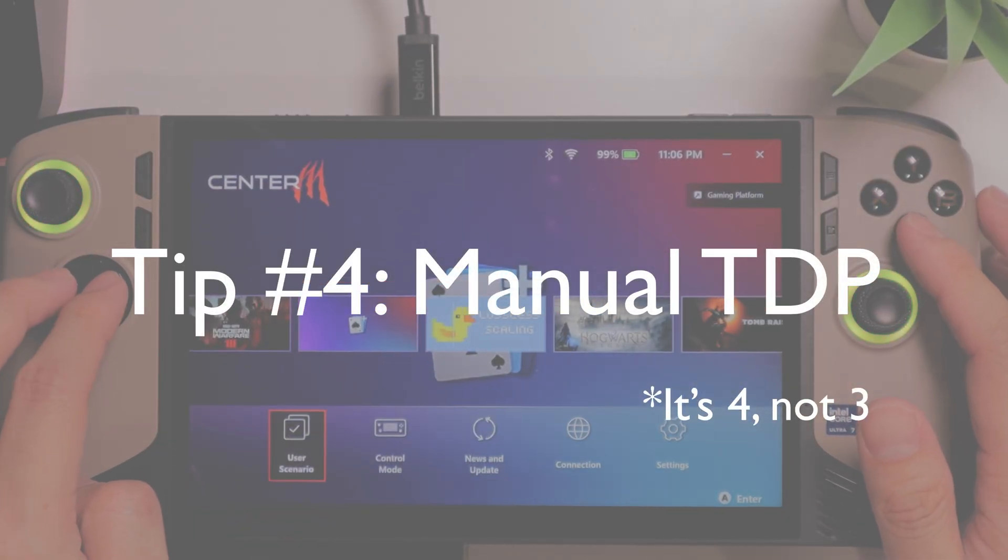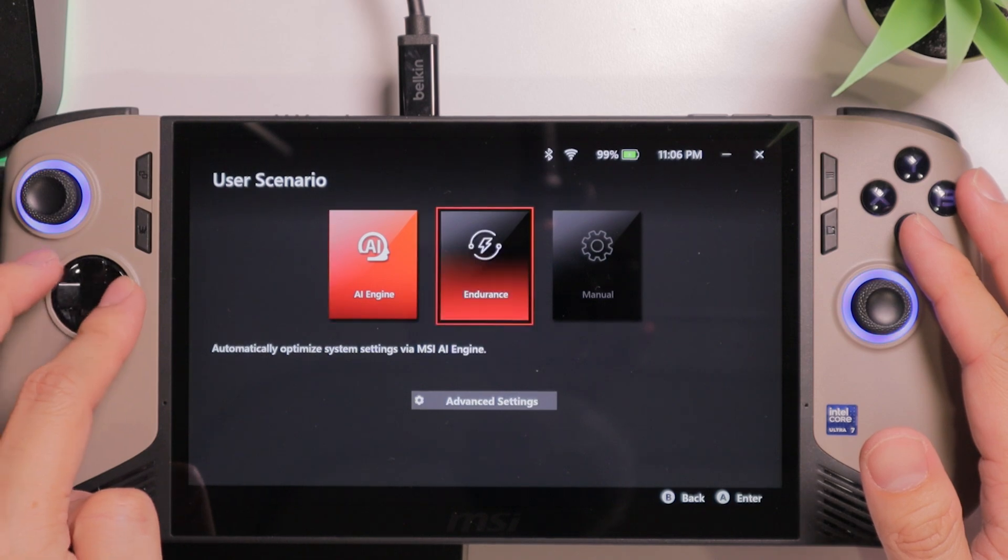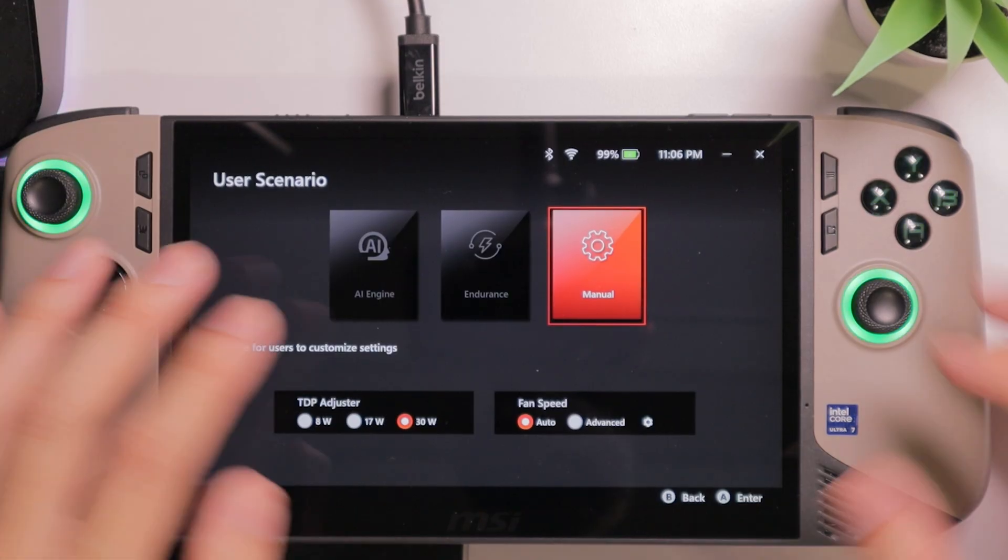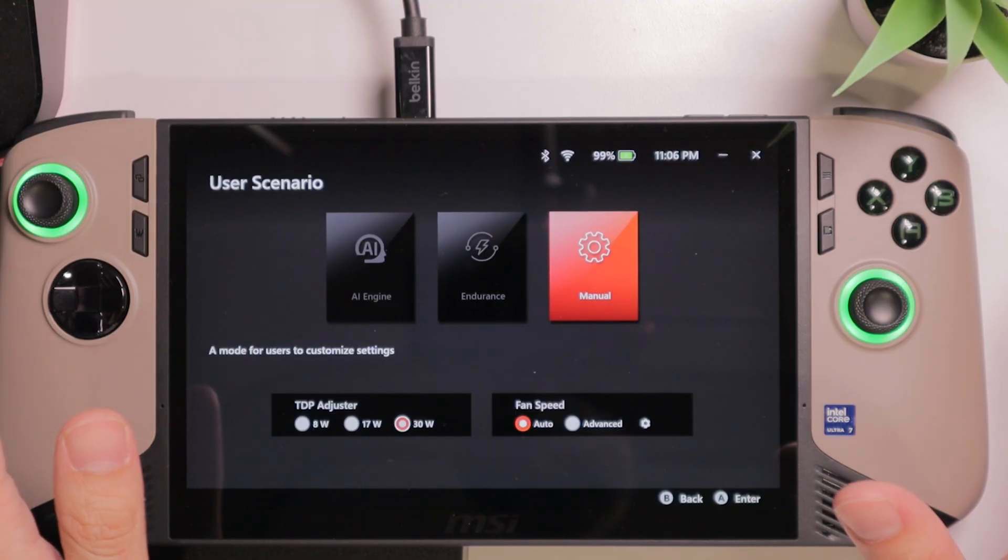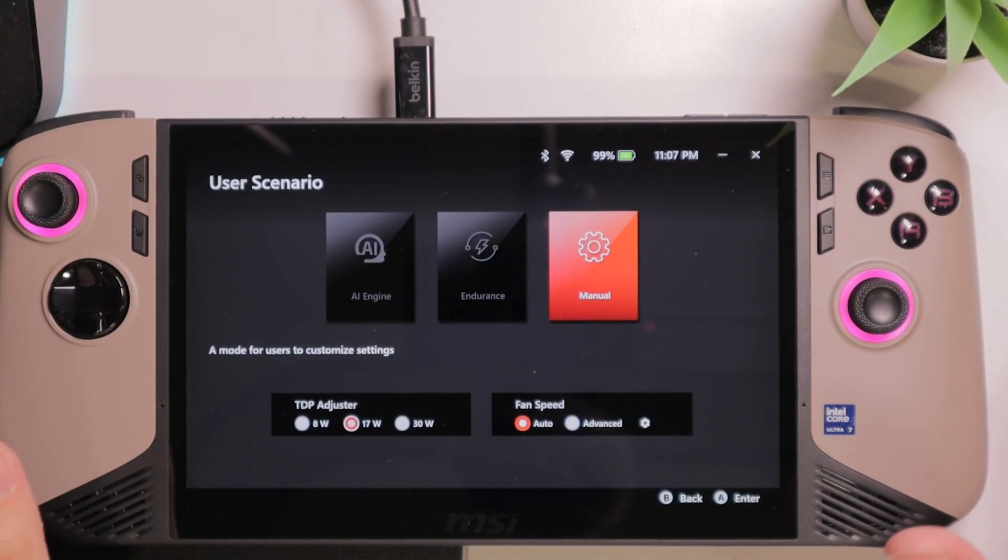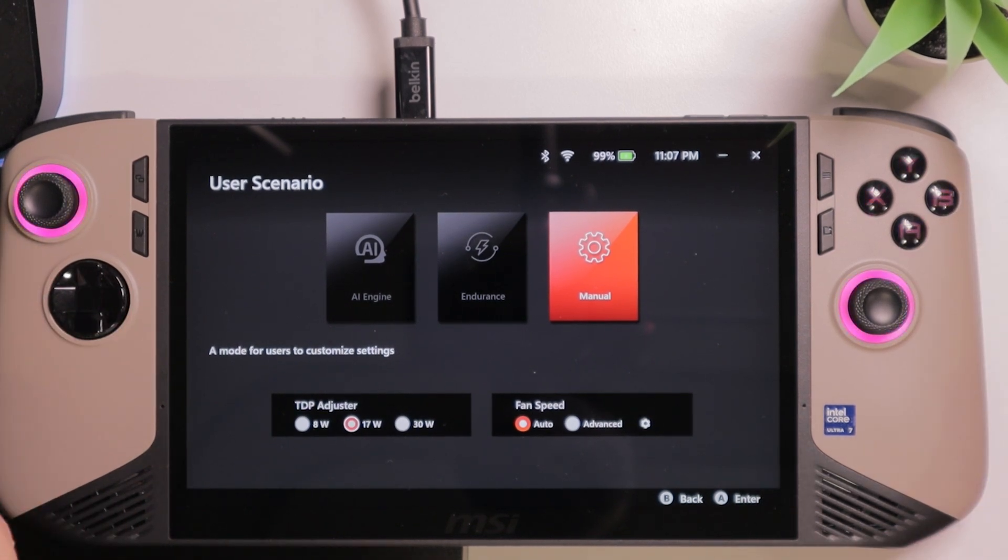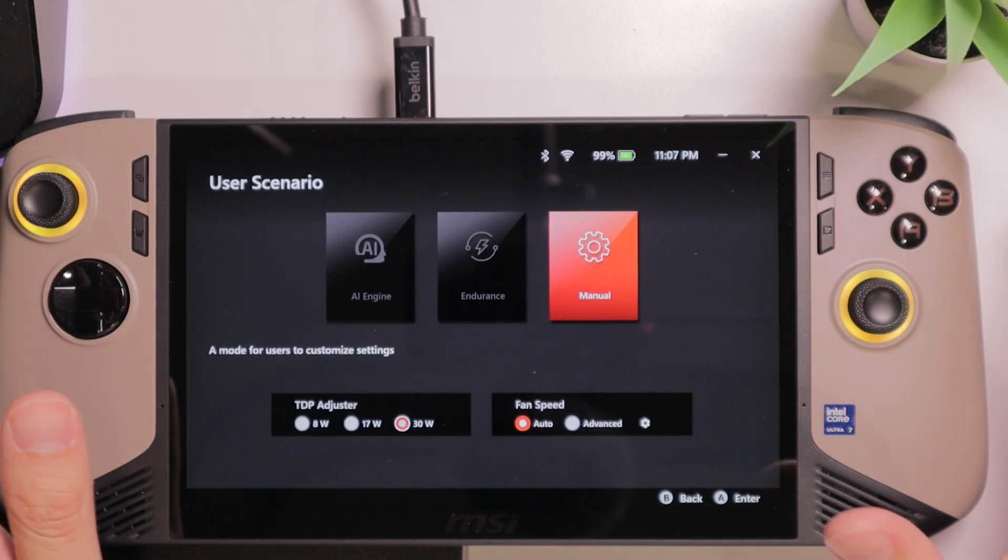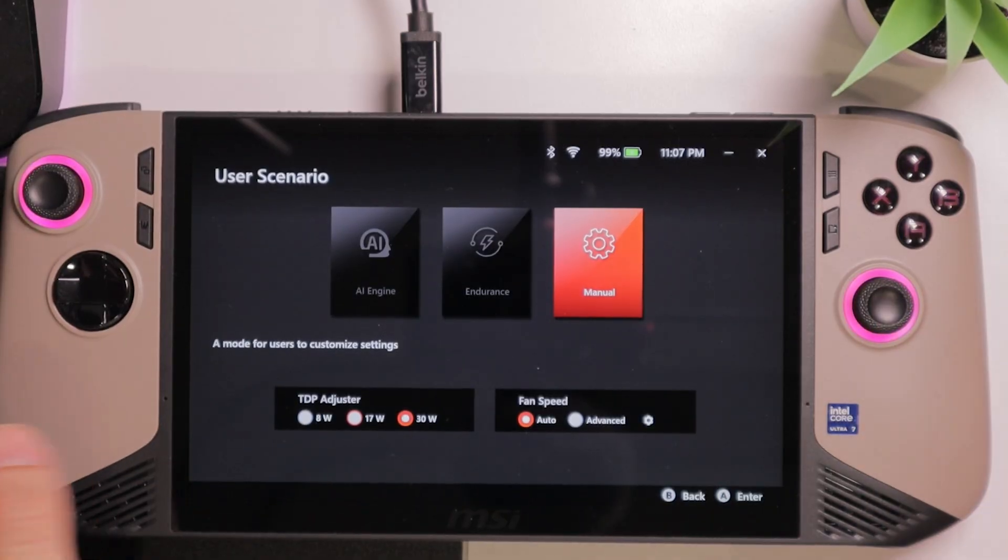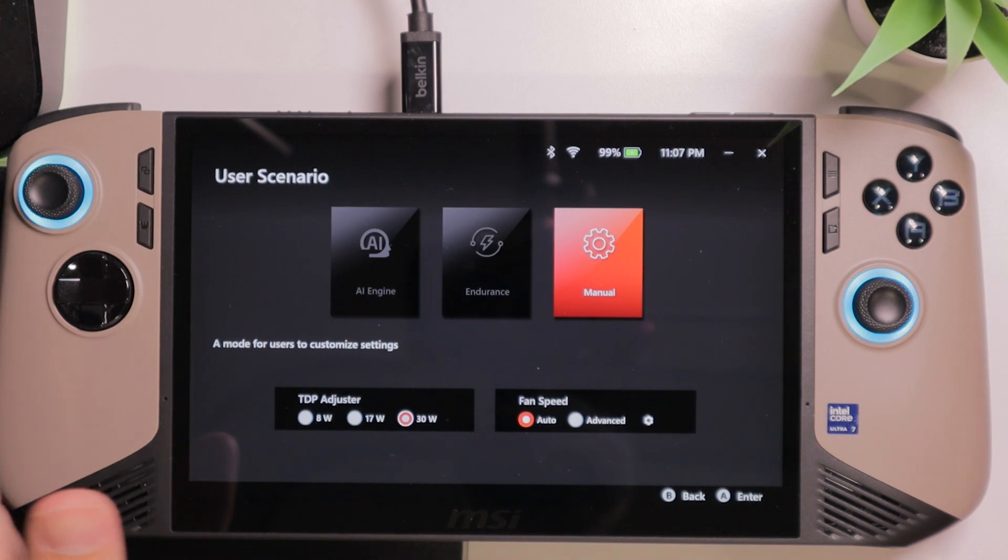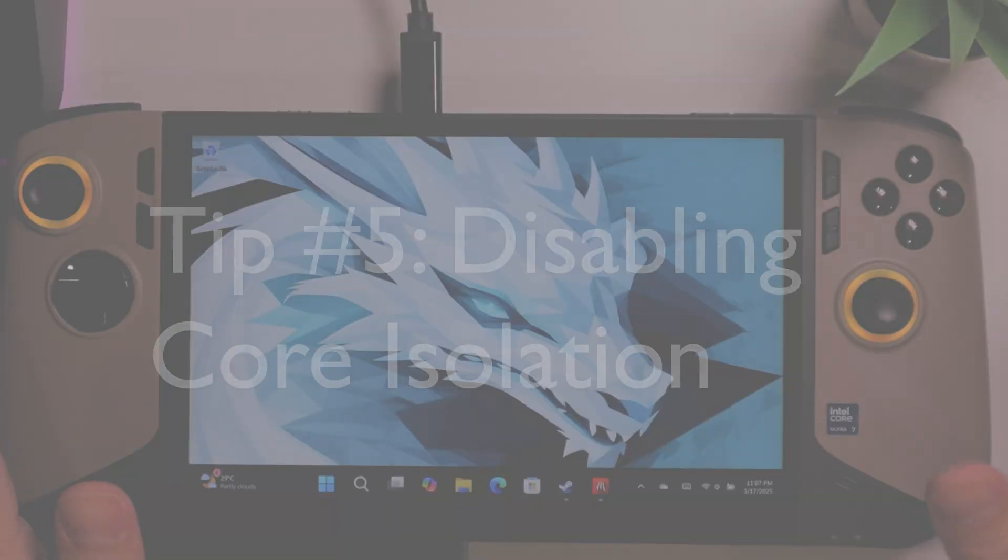The MSI Claw will come with user scenario. Here, you can adjust the TDP. You are given options between AI Engine, Endurance, and Manual. I've tried all of them, and I must say that Manual TDP is the most predictable when it comes to gaming performance. You want to make sure to select the proper wattage based on the game you play. For example, I always start with 17 watts, and if the game runs perfectly fine, I will just keep using 17 watts for that game. But if you feel like you need to bump up the performance of the device, you can just choose 30 watts. So, half of my games run fine on 17 watts, and about half of them will require me to select 30 watts. For example, Monster Hunter Wilds will run best on 30 watts, and I can do perfectly fine with The Witcher 3 on 17 watts.